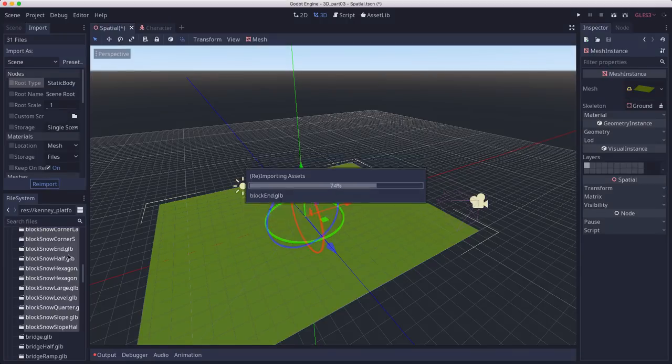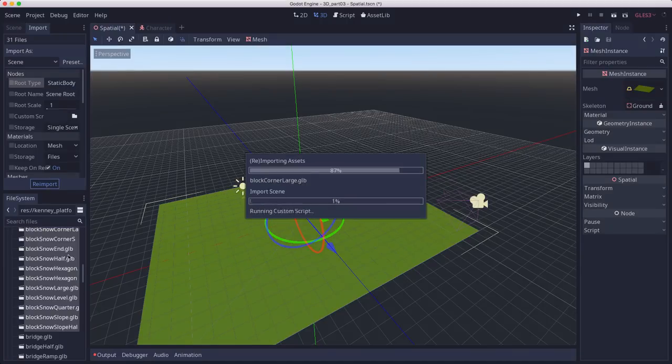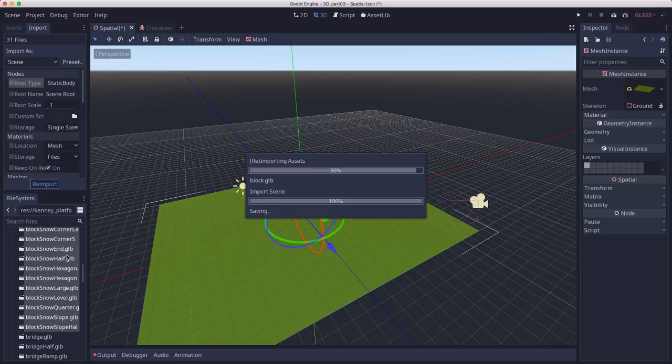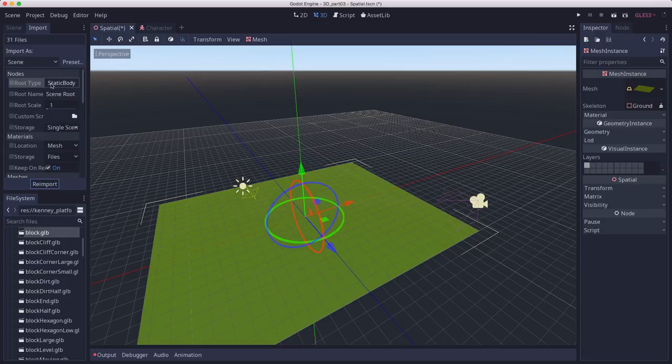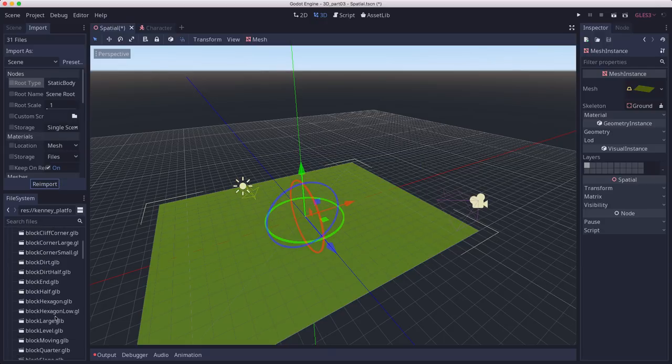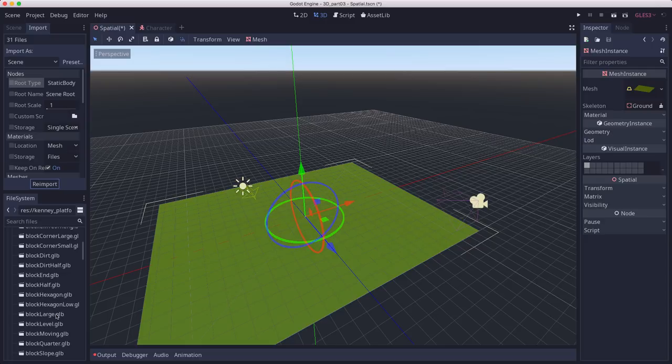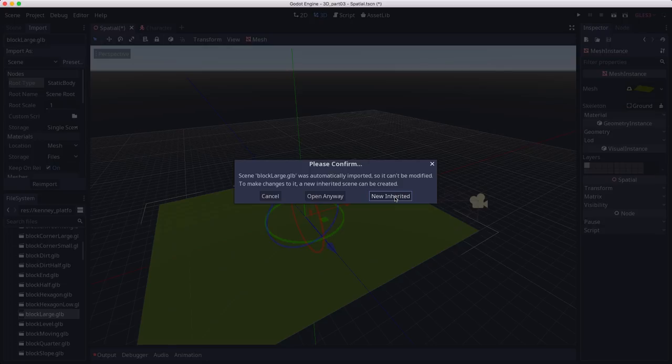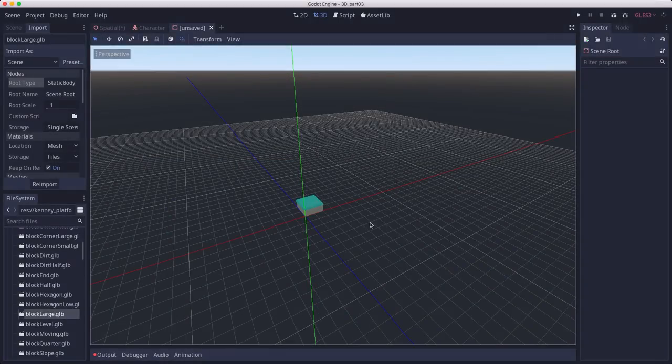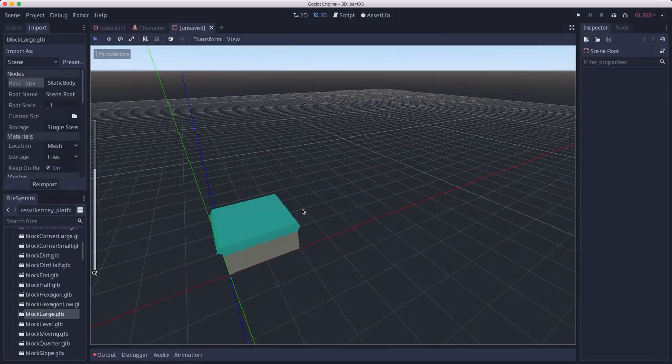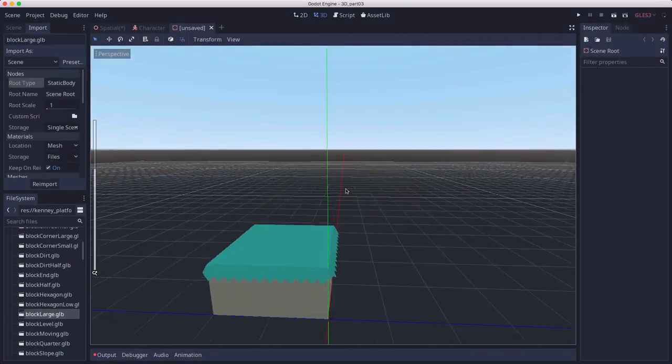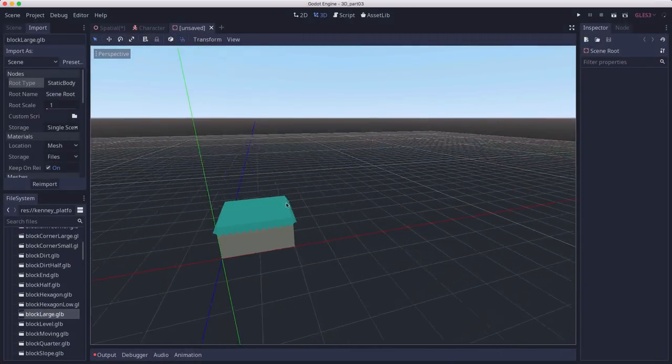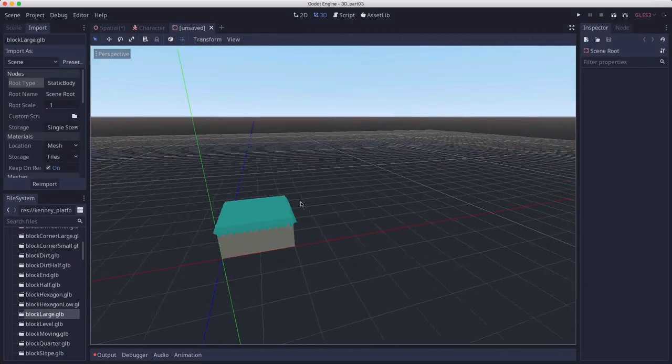That way whenever they're instanced, they're going to start out being a static body. So let's start with the block large one. If we double click on it, it's going to tell us we need to make a new inherited scene, just like we did with the crate in the last video.